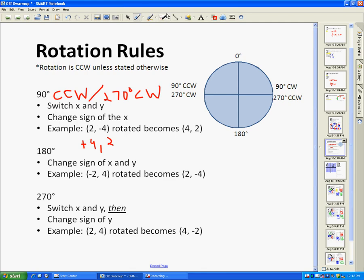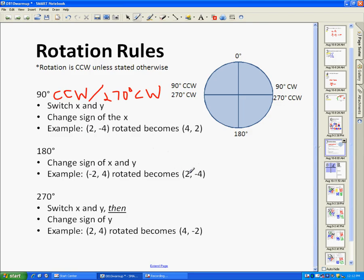For 180 degrees, the rule is pretty simple: you simply change the sign of both x and y. So negative 2 becomes positive 2, and positive 4 becomes negative 4. In this example, (−2, 4) rotated 180 degrees becomes (2, −4).